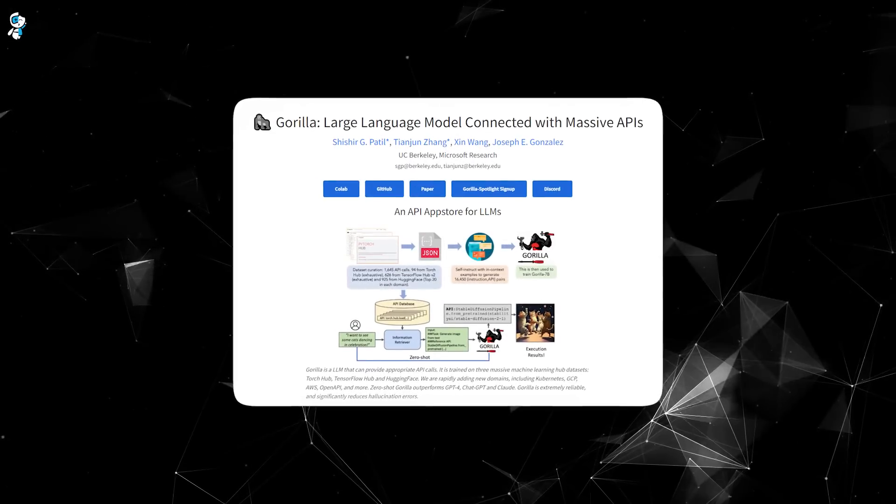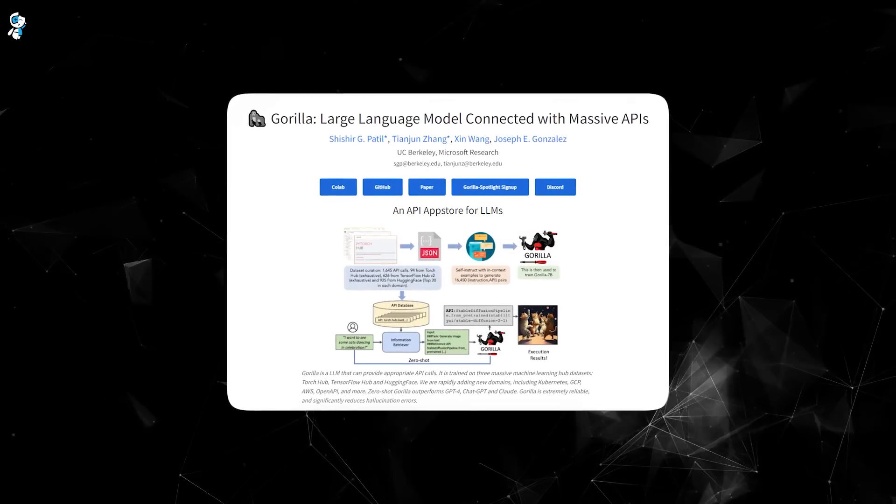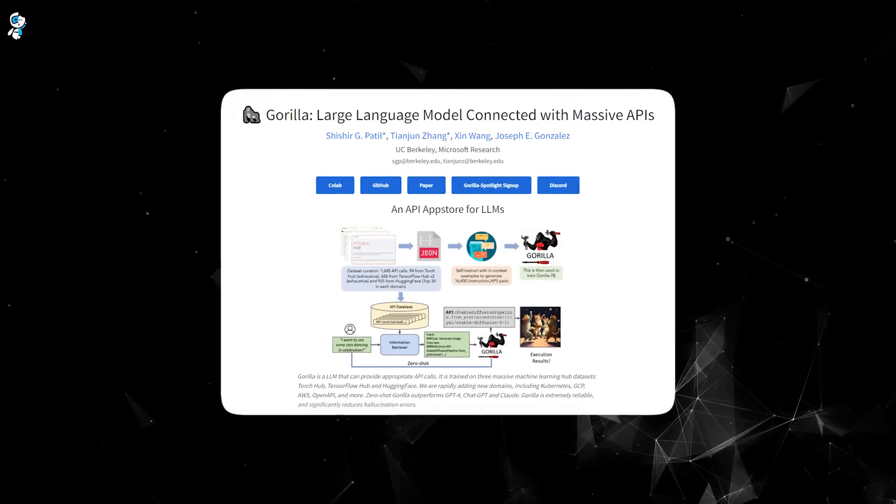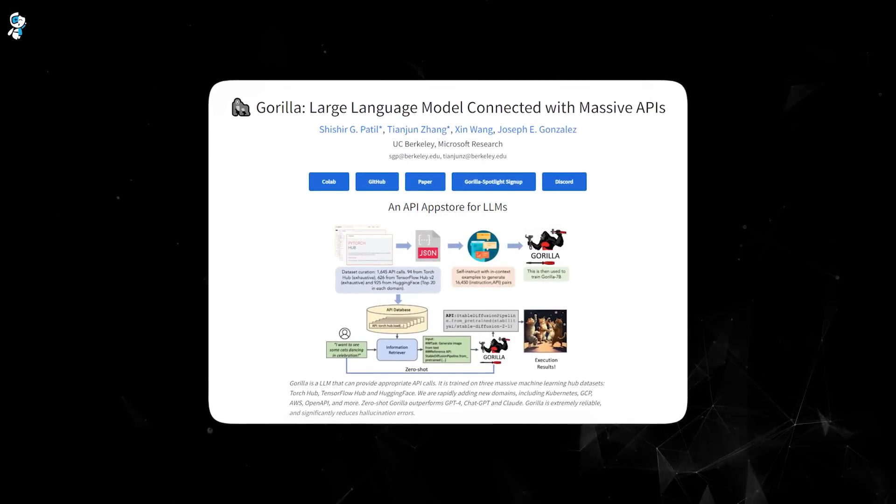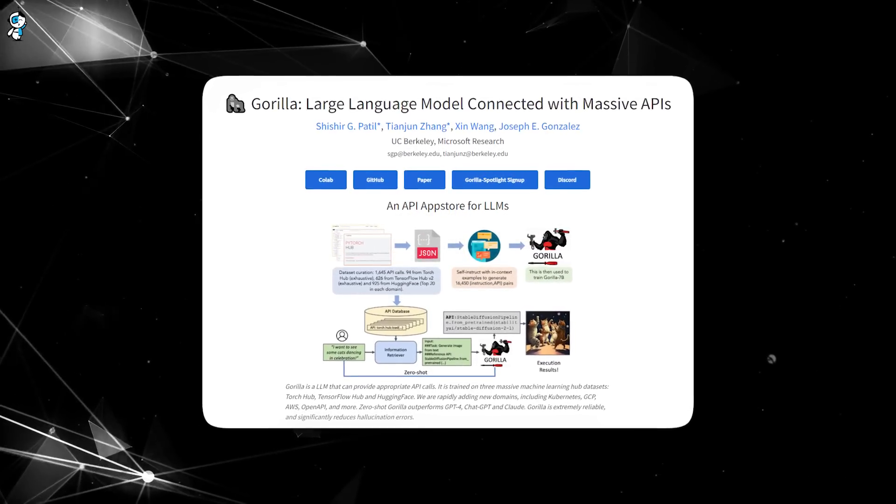Gorilla demonstrates skills no other AI has shown before. We're talking about next-level intelligence that could revolutionize how software interacts with the world.